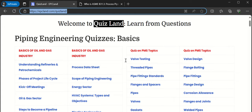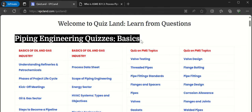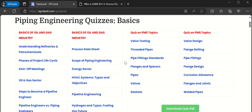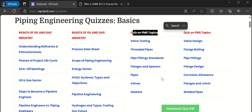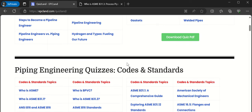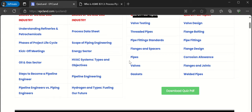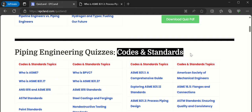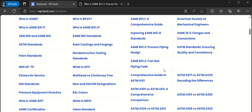Let us scroll down and see what kind of topics we have covered here. These are quizzes which talk about basics of oil and gas. PMS topics — there are many quizzes, and each and every section contains a lot of quizzes. Then codes and standards — a lot of topics are covered there.